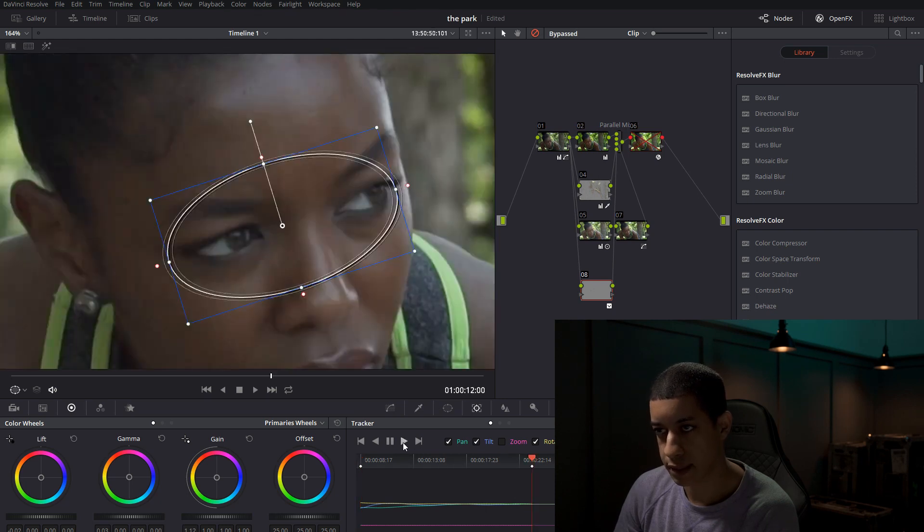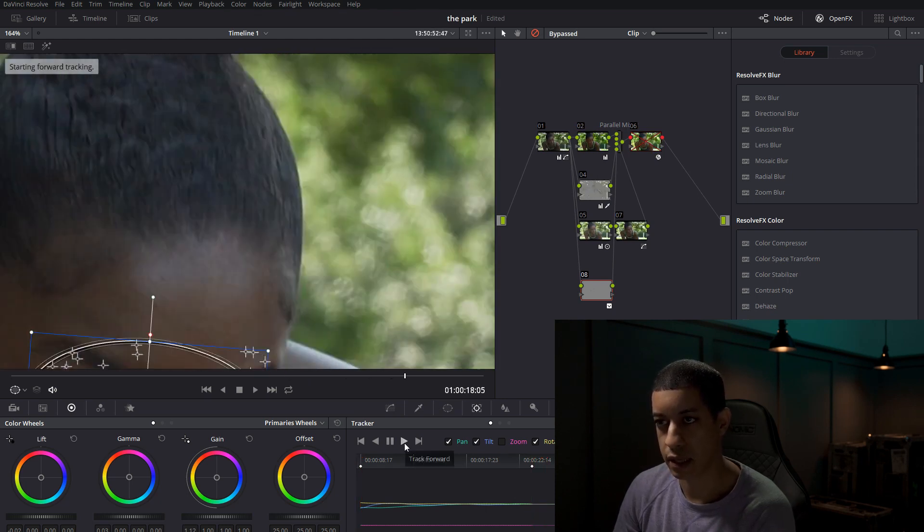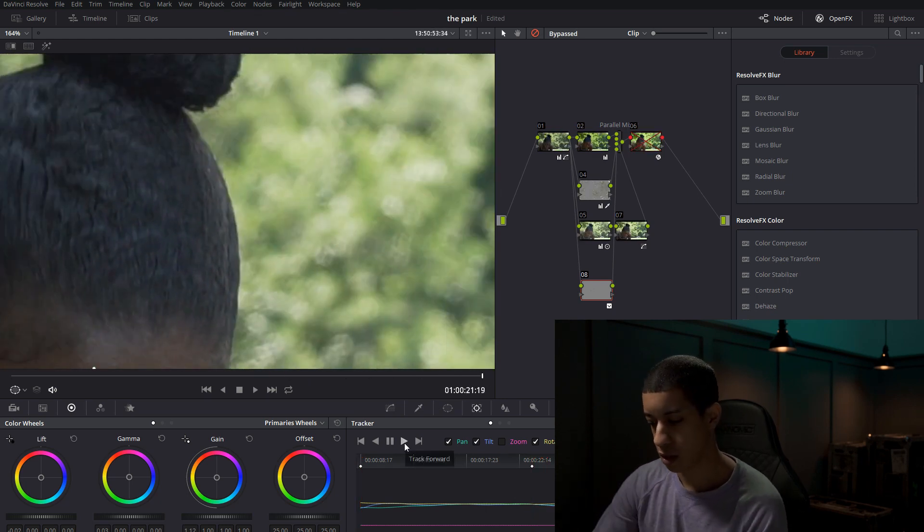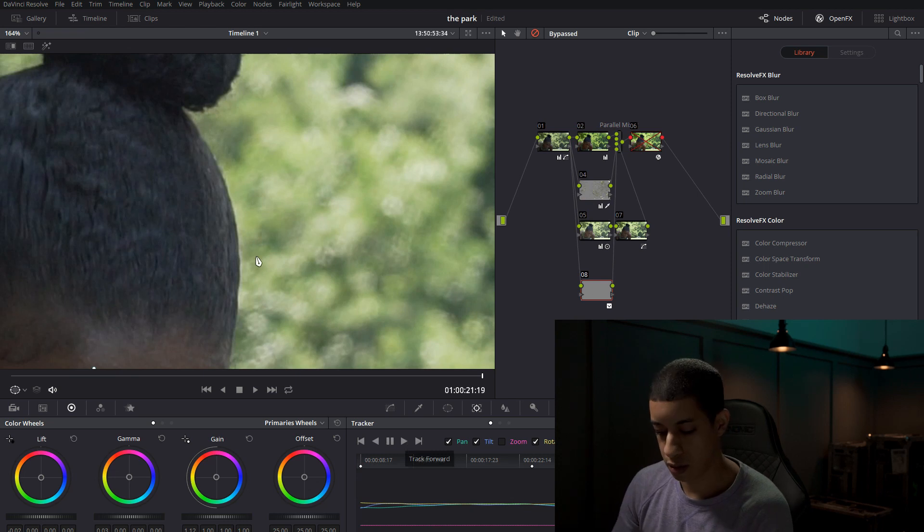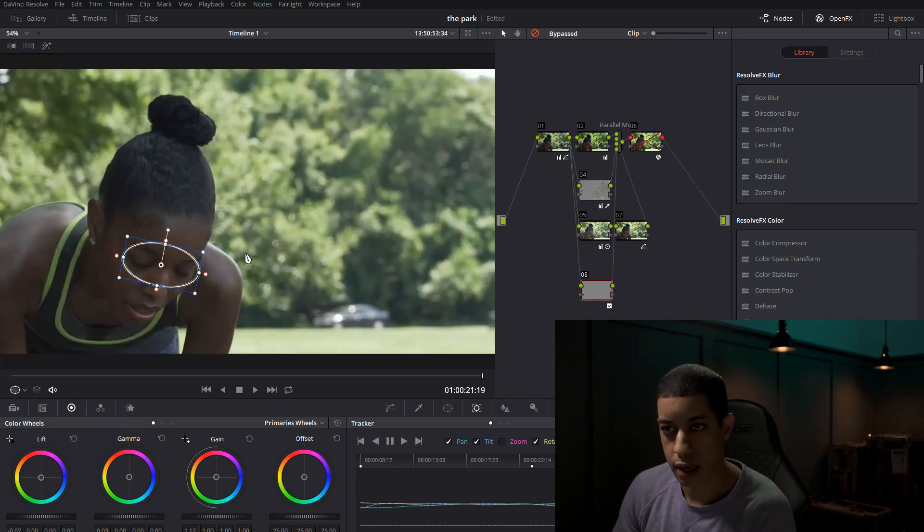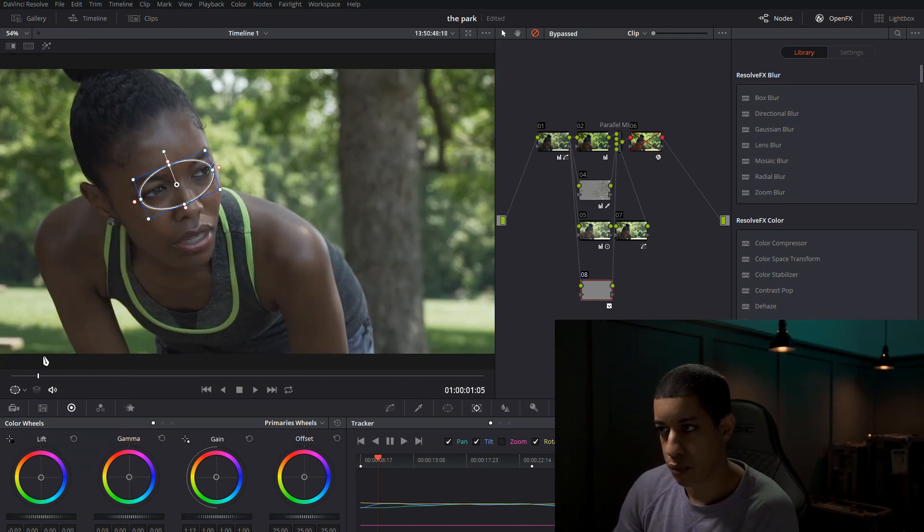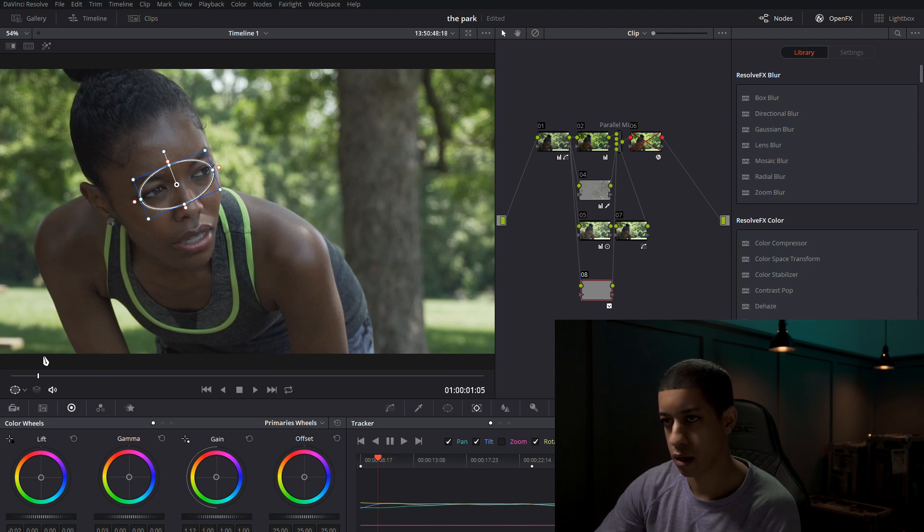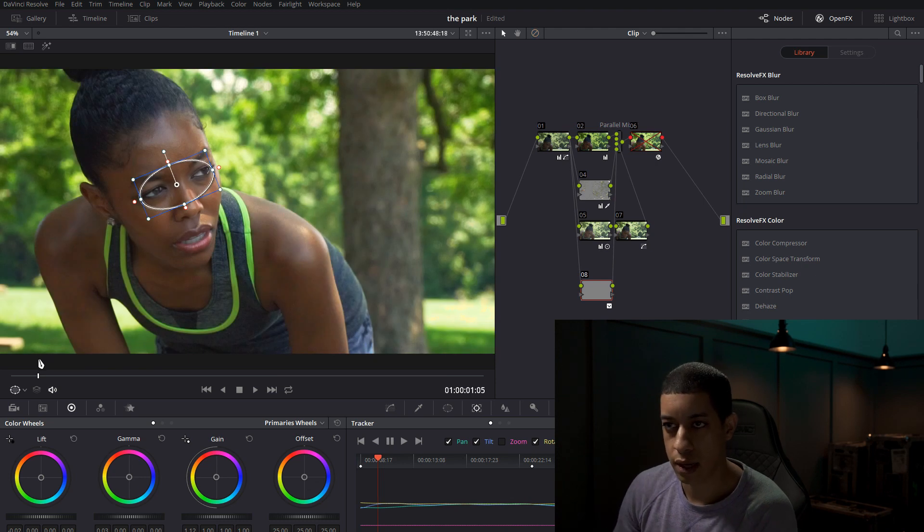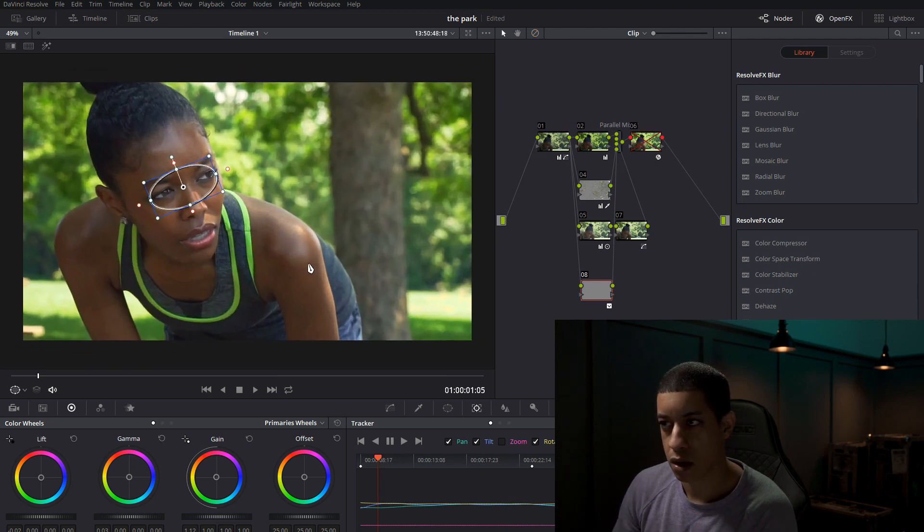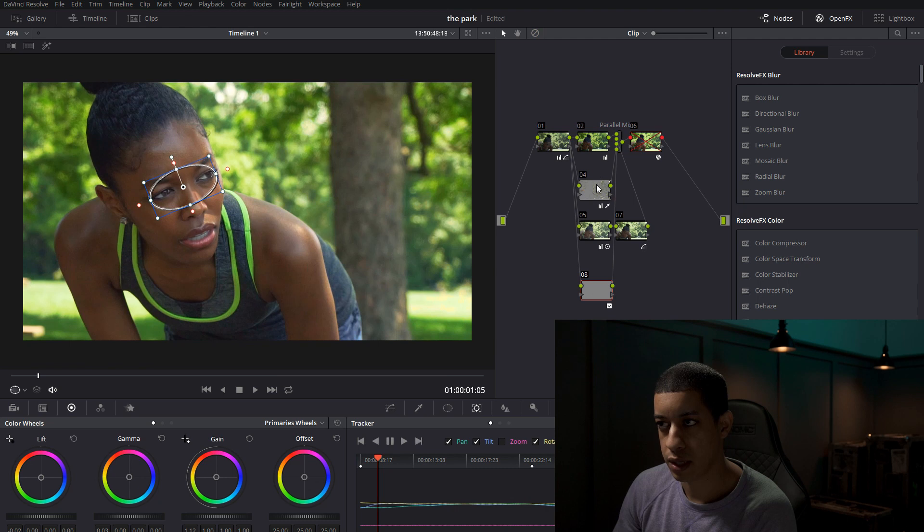Okay, it doesn't look bad. And we want to come in here, turn bypass on and attempt to track this. Come to our last node, track the other way. Okay, and let's see how we did. Okay, pretty good track. Turn everything on, our shot is looking pretty good so far.